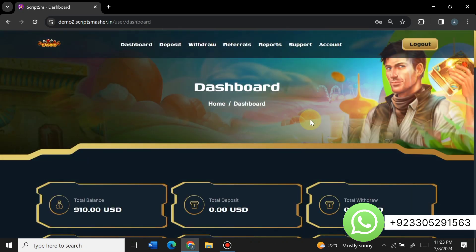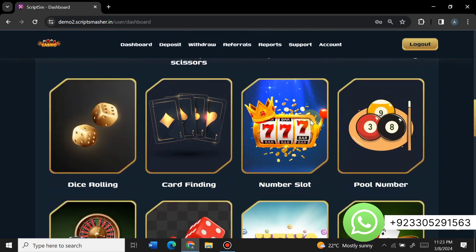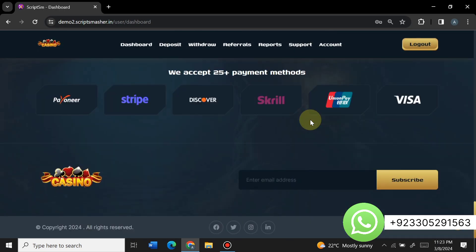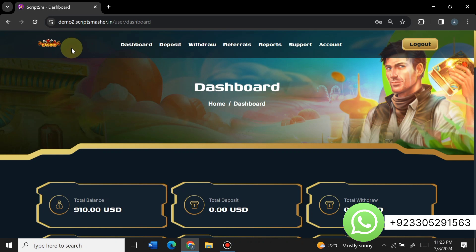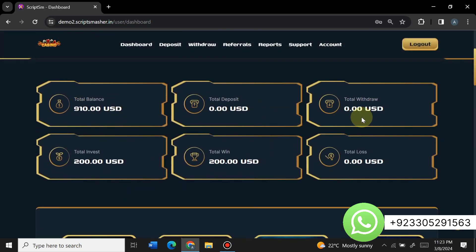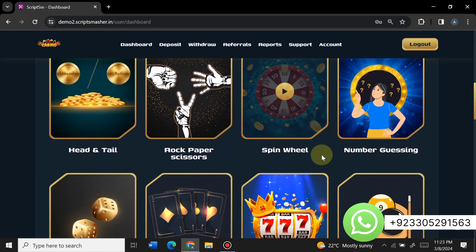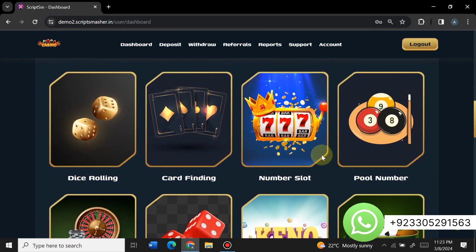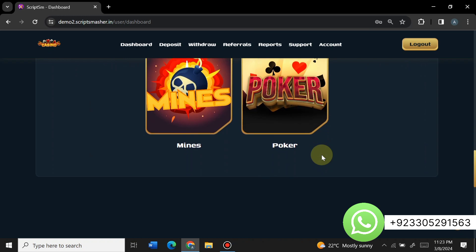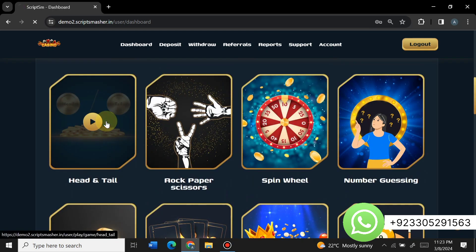We have successfully logged into the amazing user panel of this website. As a user, you can see your total balance, total deposits, total withdrawals, total investment, total wins, total losses, and all available games. The site is newly created. Now suppose a user wants to play the head and tail game — let's click on it.